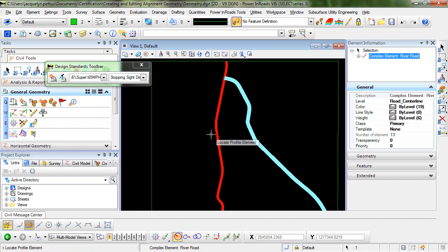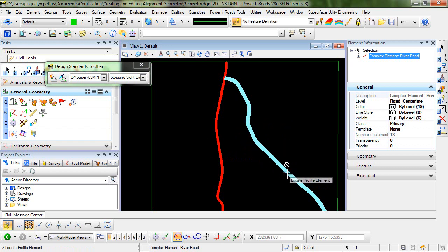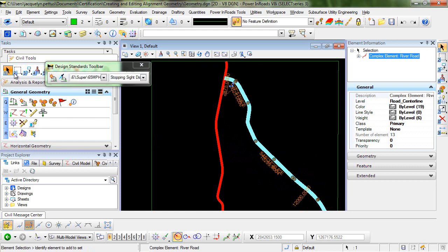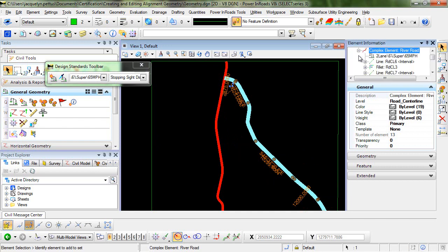Now the way that you'll be able to tell whether or not this particular alignment has design standards applied is you can simply select the element and go into element information. If you expand complex element, you can see here that the active design standard has been applied.